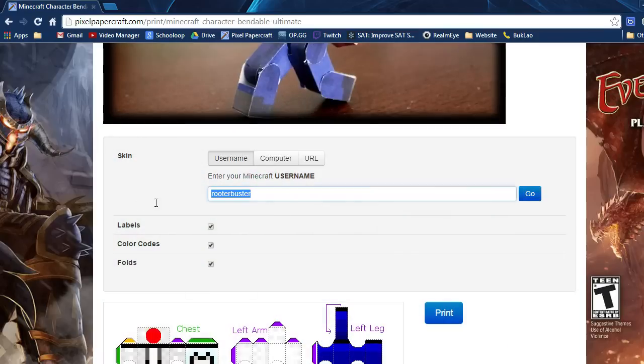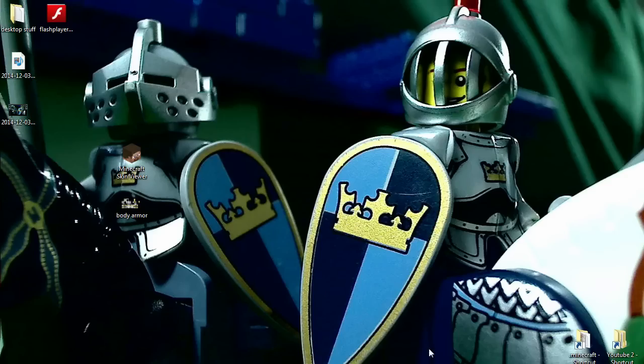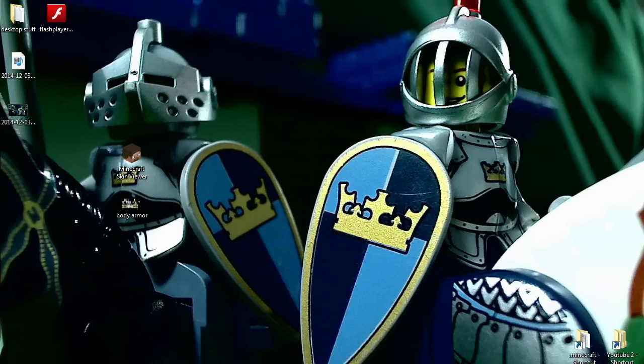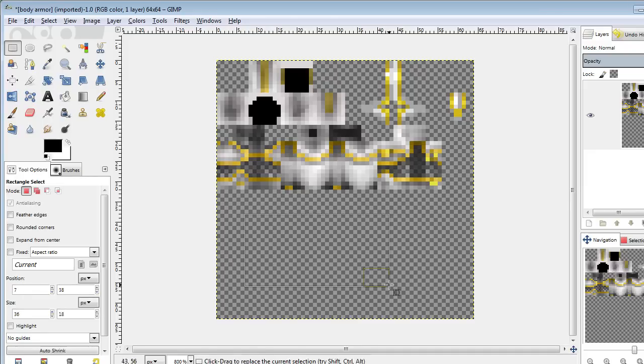If you have a post-1.8 Minecraft skin, then you have to download that skin to your computer and open it in a skin editor. It should look something like this except there should be more stuff down here.